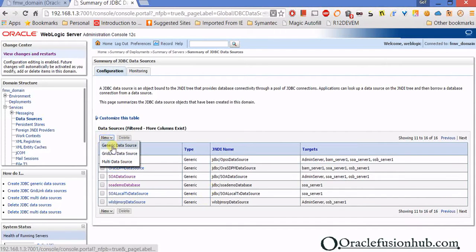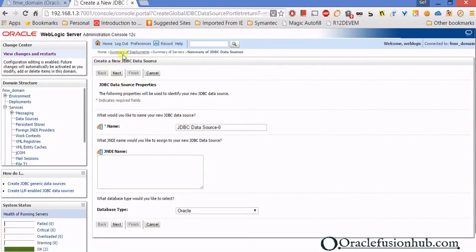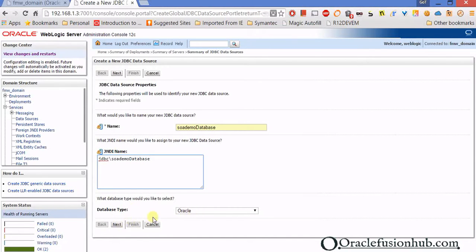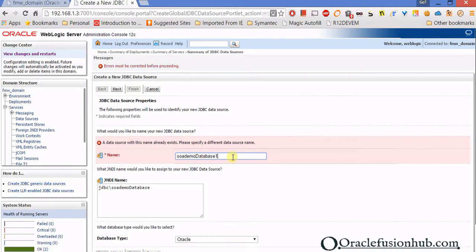I've already created a generic data source called sova_demo_database. When you click New, you'll see a screen — in the Name field put whatever you like; I used sova_demo_database. The JNDI name should be unique: jdbc/sova_demo_database. The database type should be Oracle, and the database driver should be thin — make sure you select the XA thin driver here. Click Next.